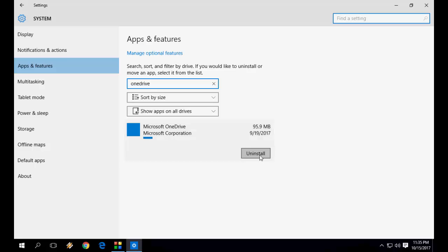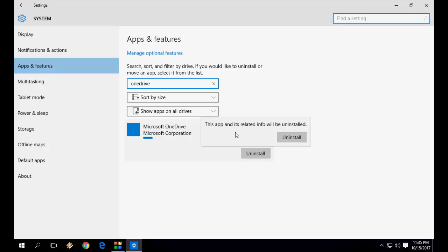Extend this and simply uninstall this one. You will get this type of option: This app and its related info will be uninstalled. So uninstall this if you don't want to use it. Or just leave it to default if it's not creating any problem.